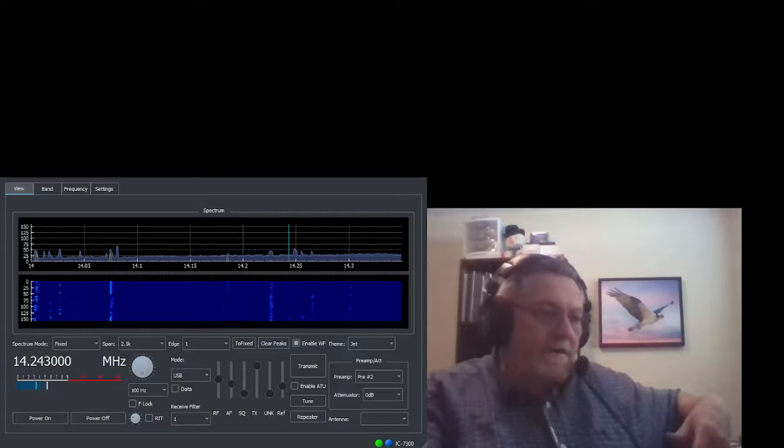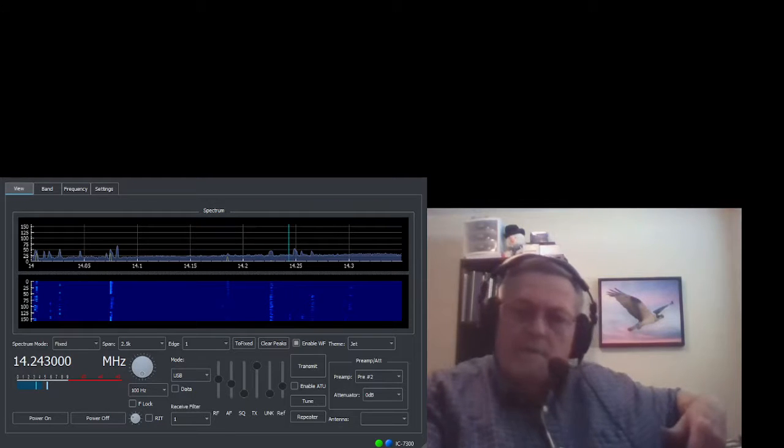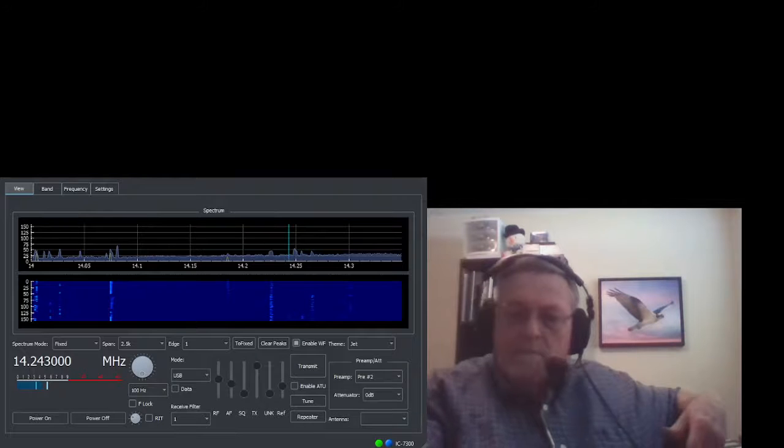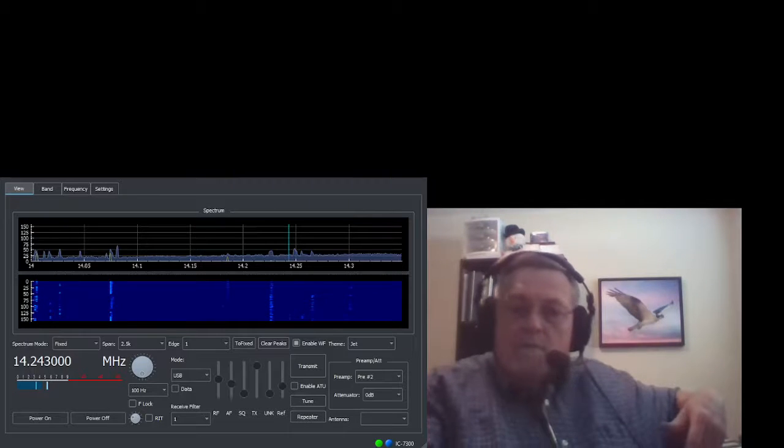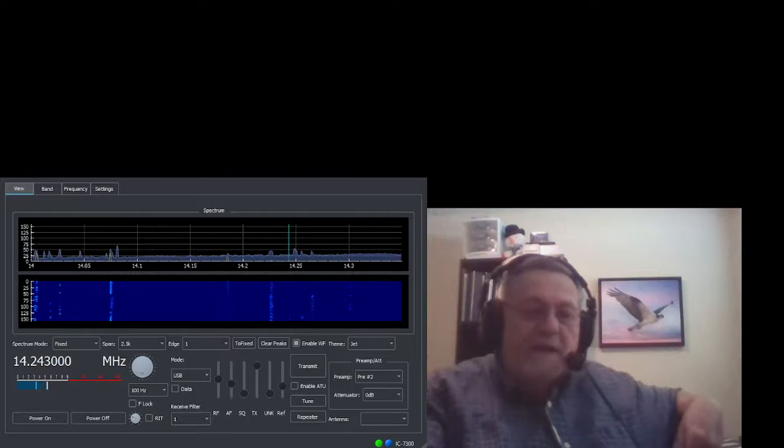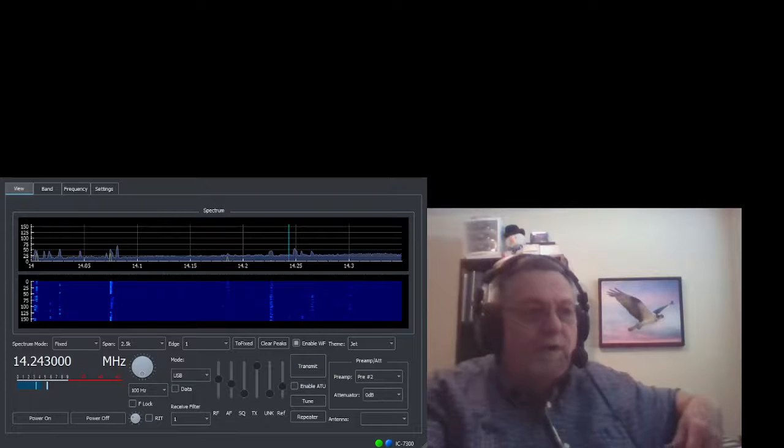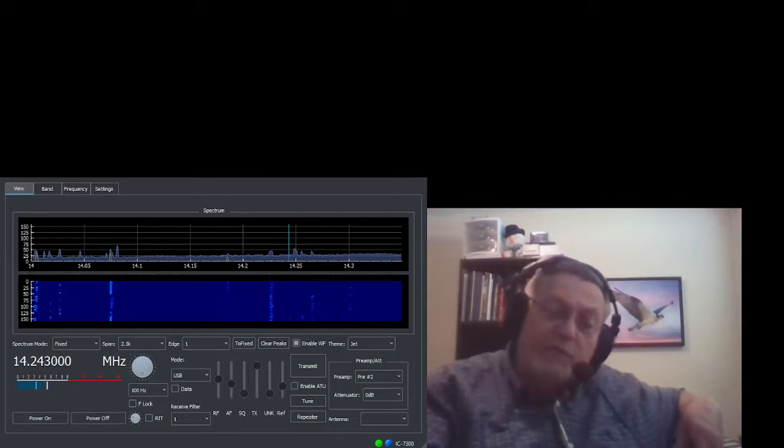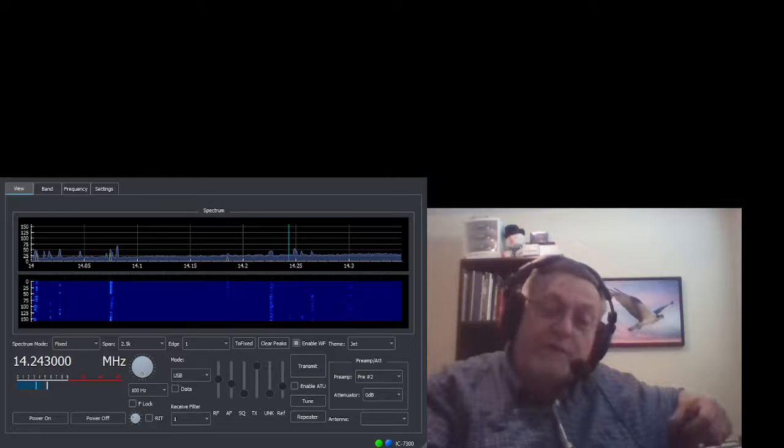Kilo Mike 6, Yankee Sierra Sierra. You're 5 and 9 here on Tomano Island. Name is Dean, over. Roger, roger, Dean. You're 5 and 9 into Caldwell, Idaho, which is only about 20 miles closer than Boise. Over.